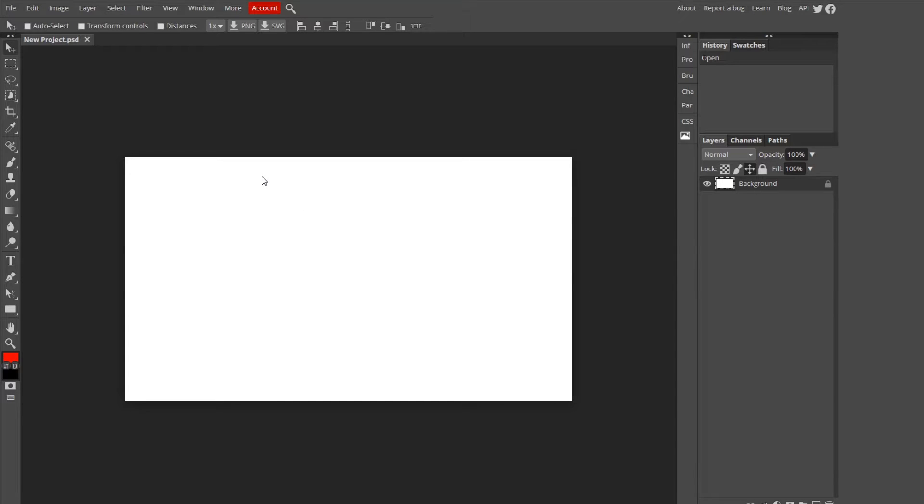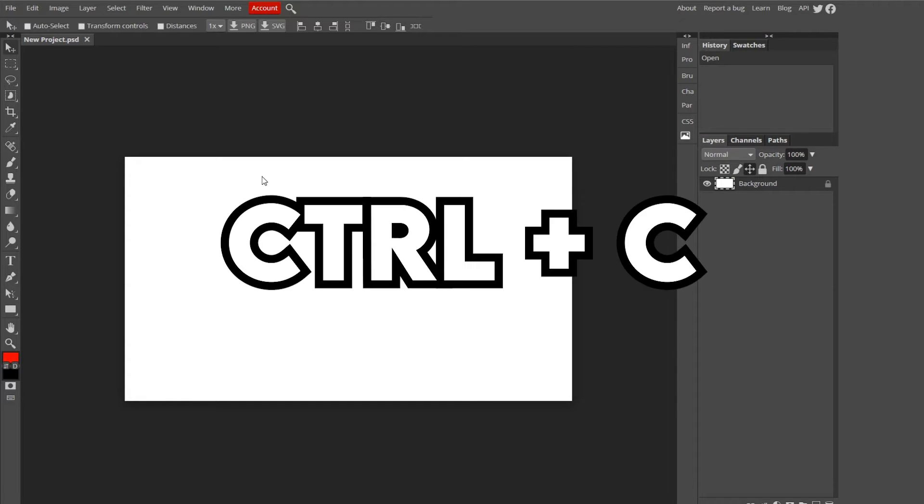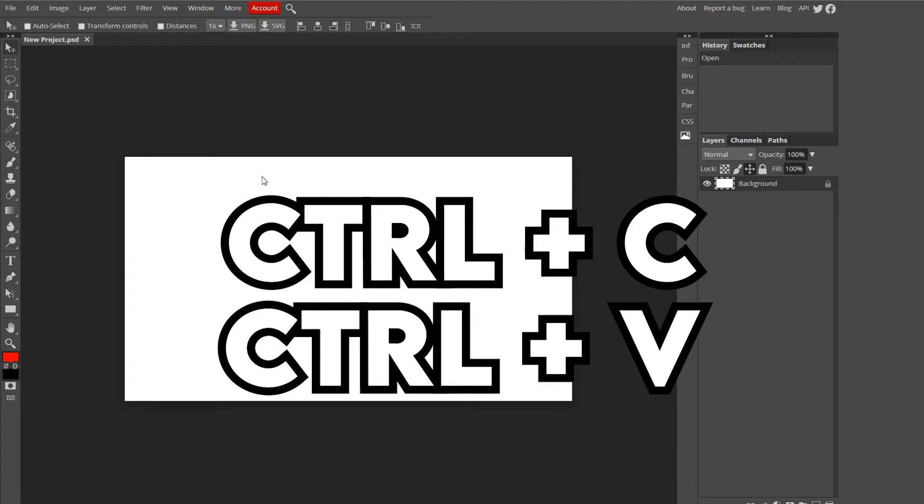The most, honestly, I use these the most. They're super important: Copy and Paste, and this is also the same on like everything. Copy is Ctrl-C, and Paste is Ctrl-V, and that's pretty universal.